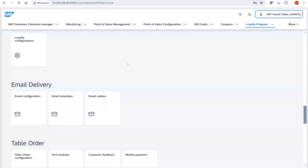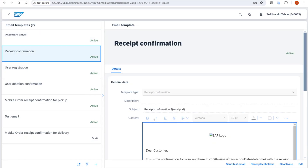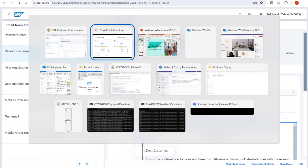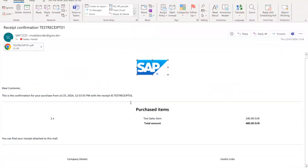The second improvement, also based on your feedback: we introduced a 'Send Test Email' button in all our email templates. Previously, when you changed templates, it was hard to test without executing the real business process. Now you can simply enter an email address, send it out, and within seconds you receive a test email with a test receipt so you can verify whether your changes in the Customer Checkout Manager look as expected.